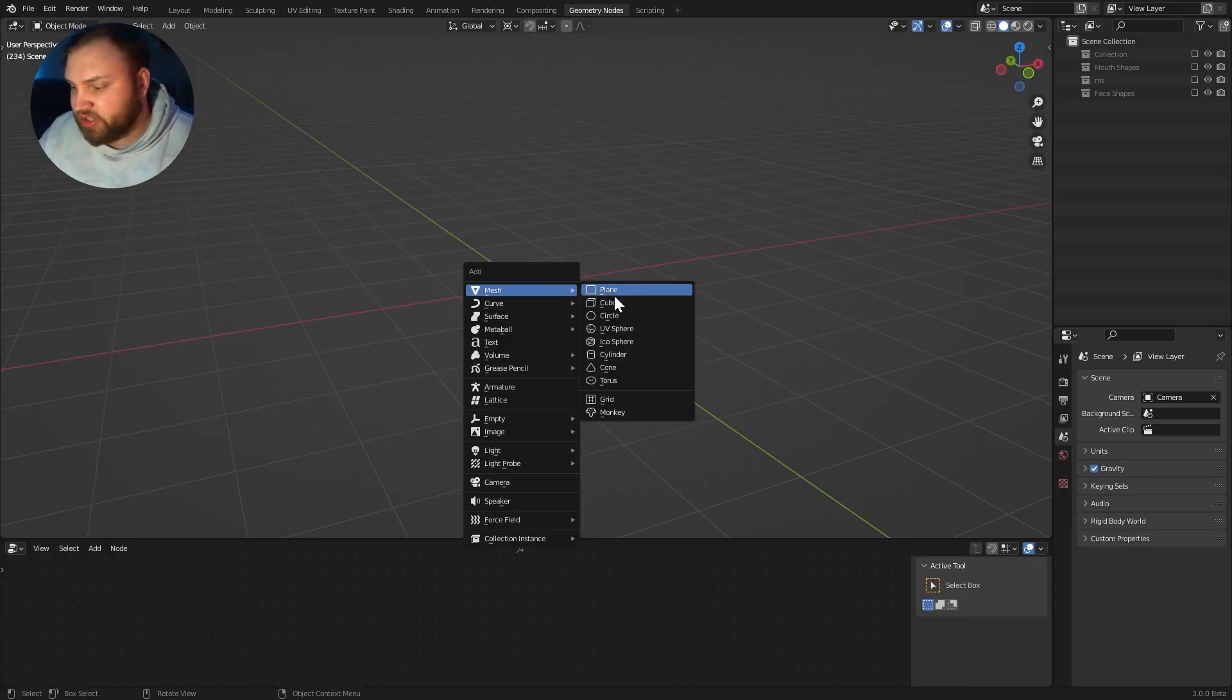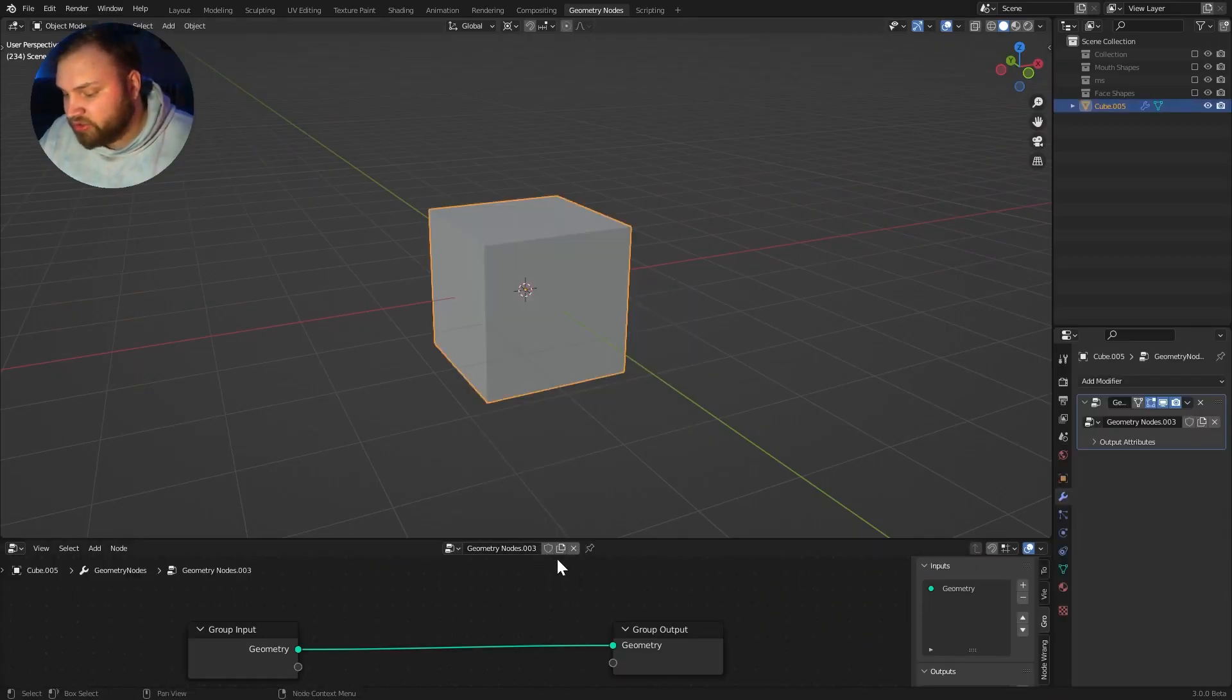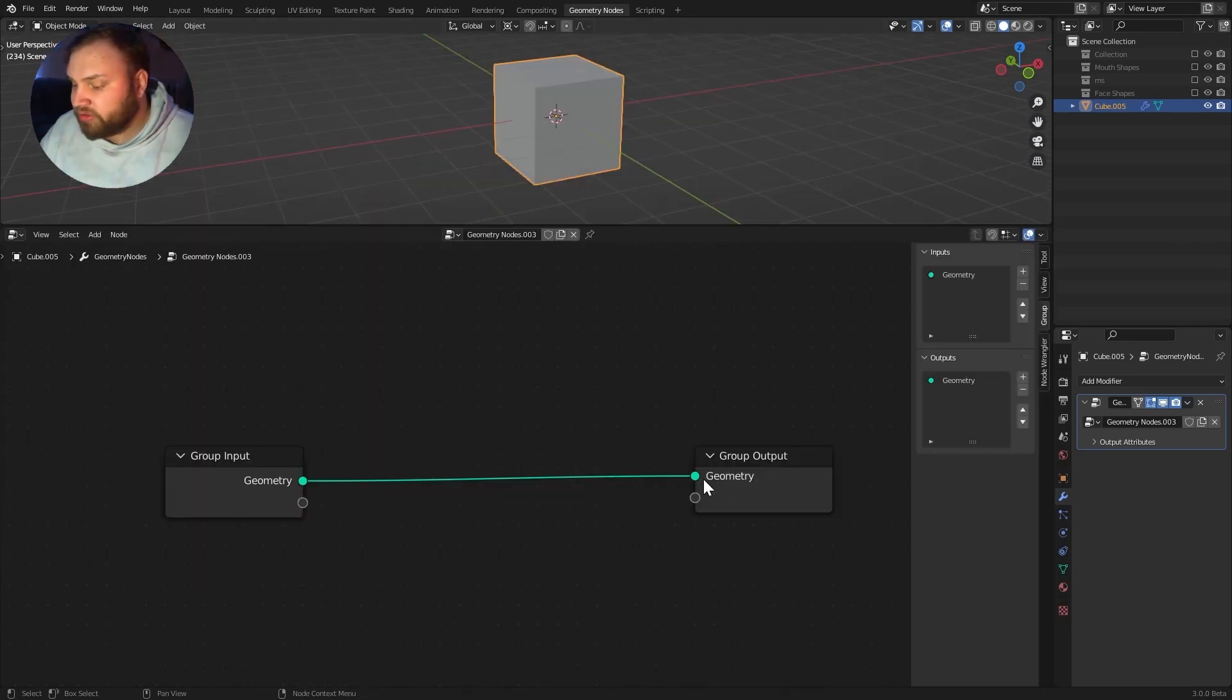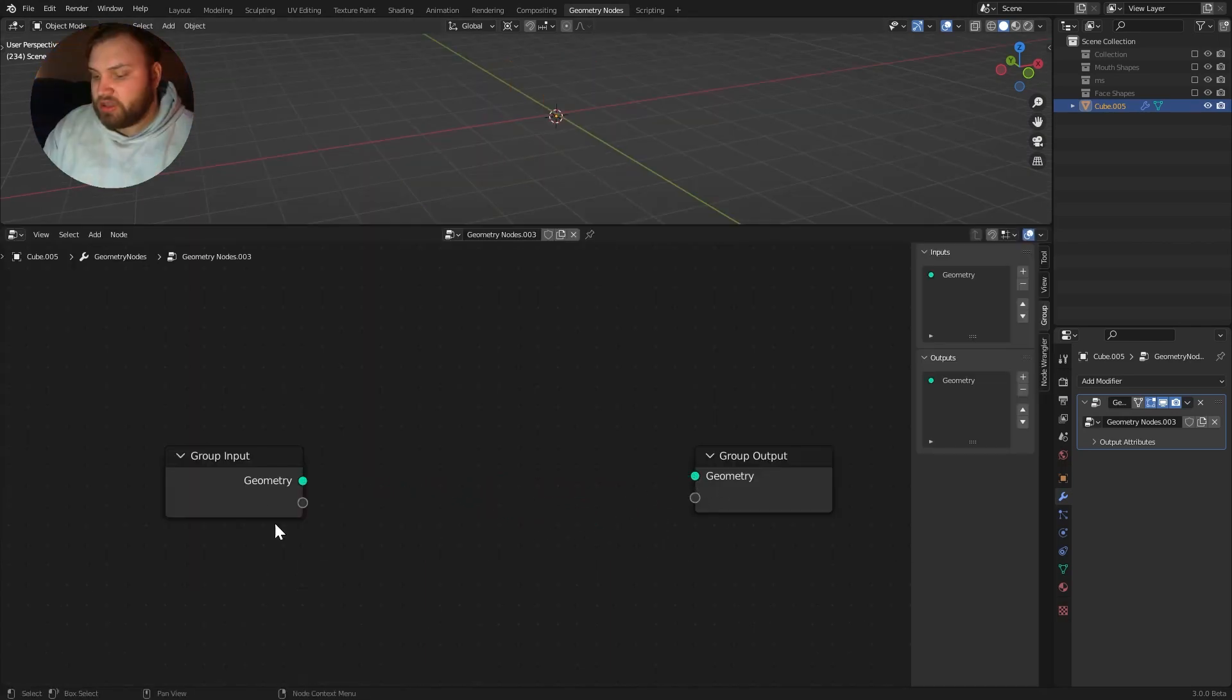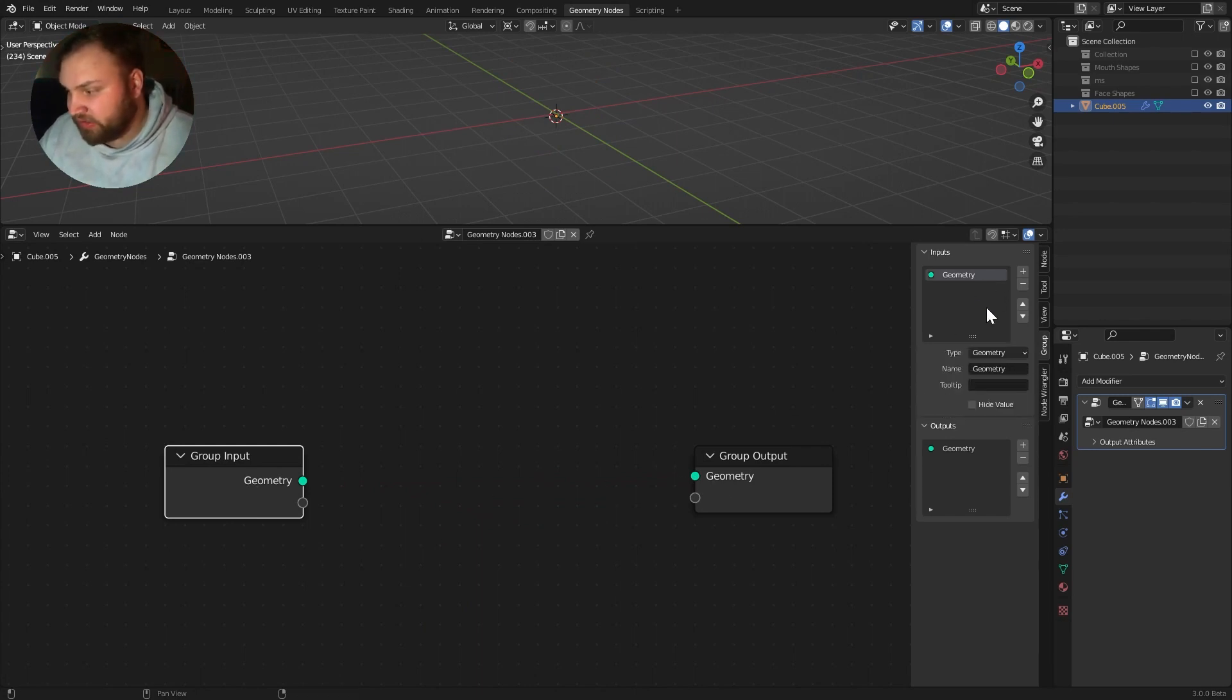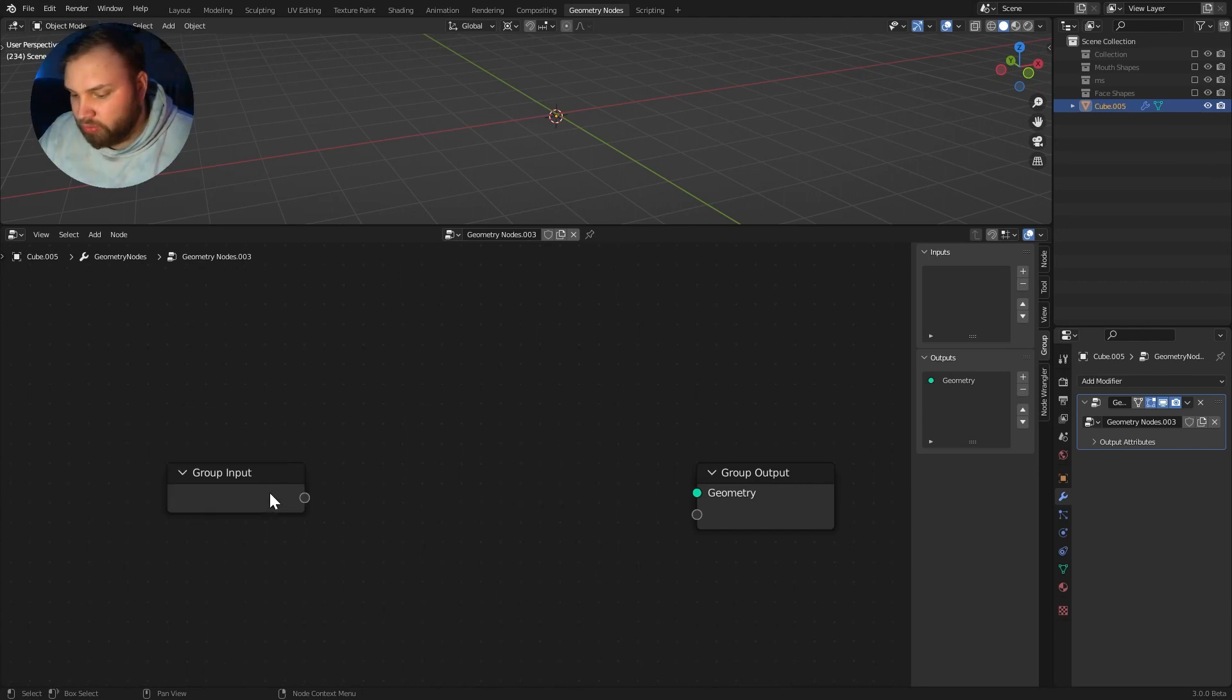So I'm going to just start with a cube here, and we can add our Geometry Nodes network to this cube. We don't need the actual base geometry. In fact, it doesn't matter at all. So I'll disconnect it, but I'll even go as far as deleting it from the inputs because I don't want to see it over here.